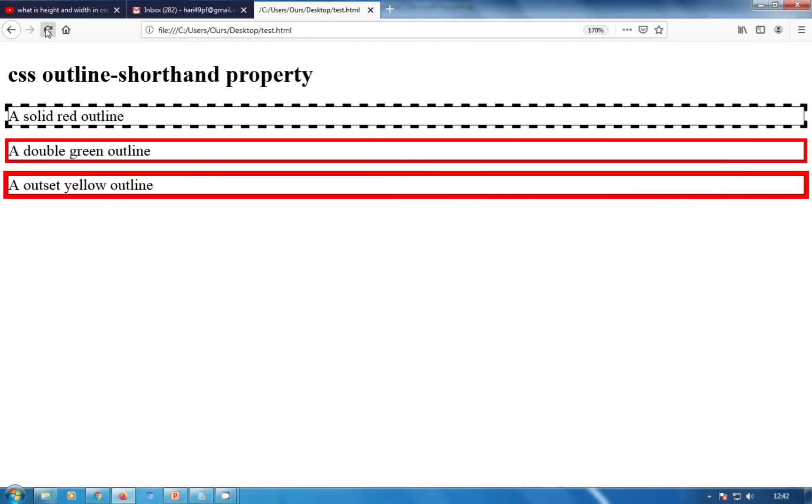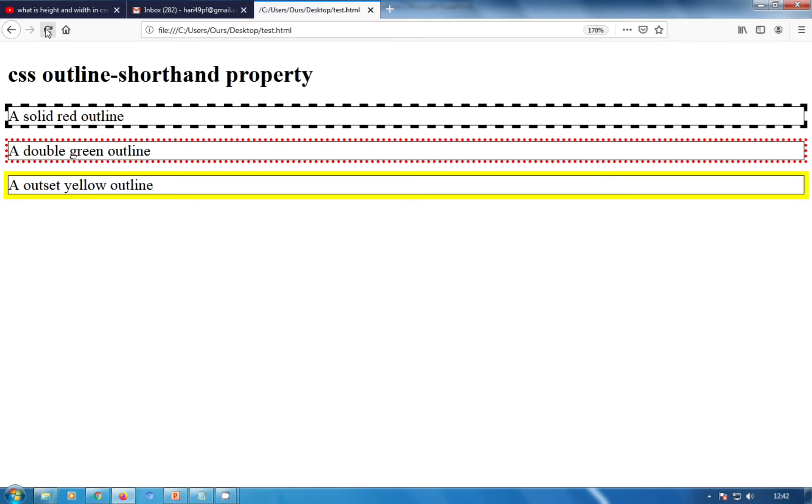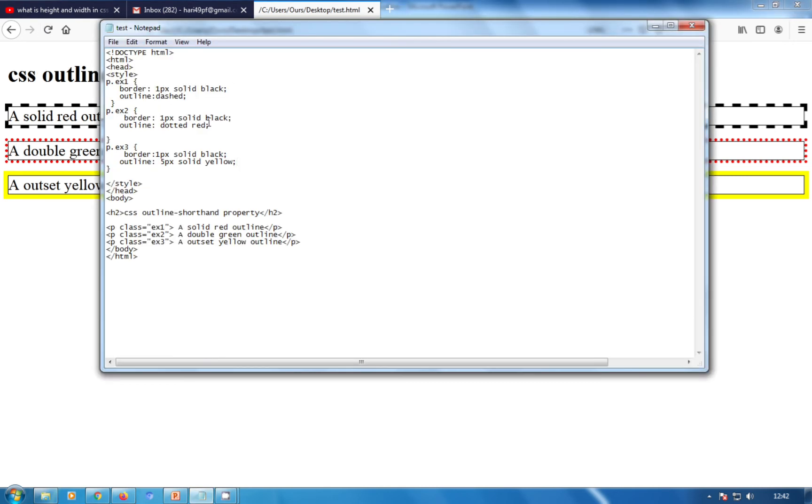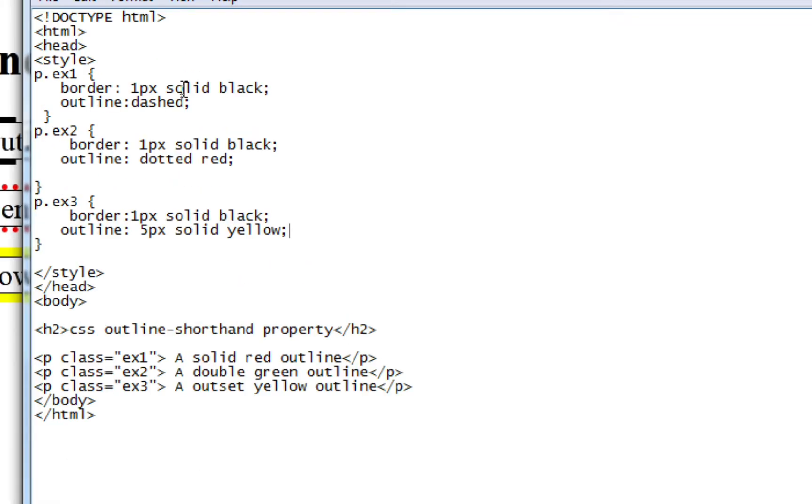This was the shorthand property. This example shows some outlines specified with the shorthand properties. In the first example, I'm going to show you another type.